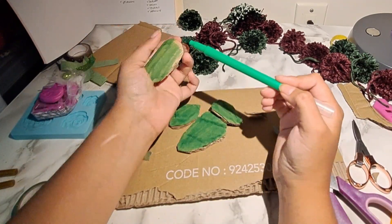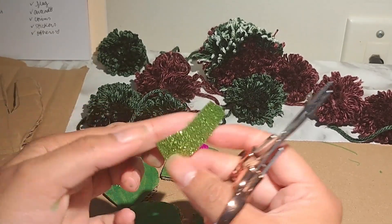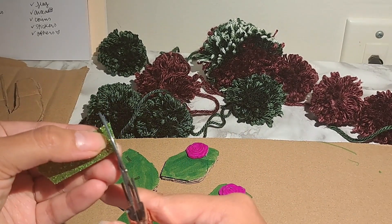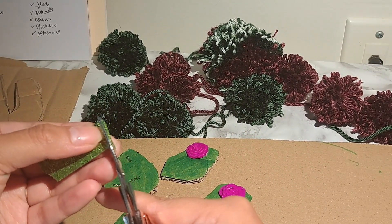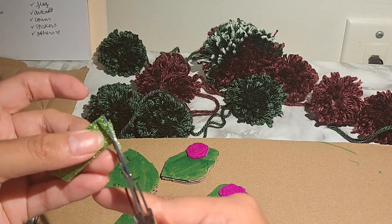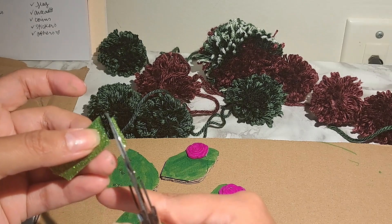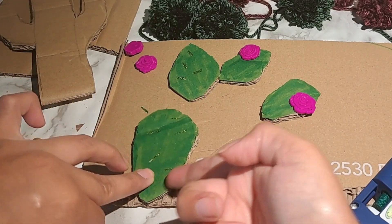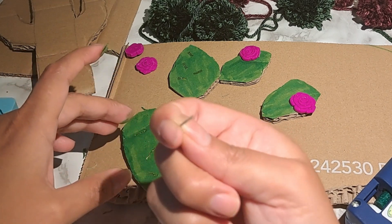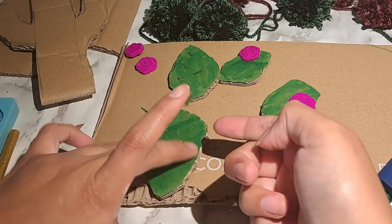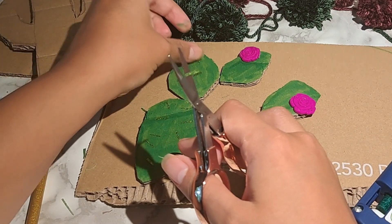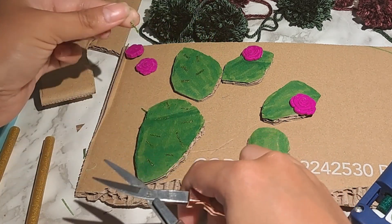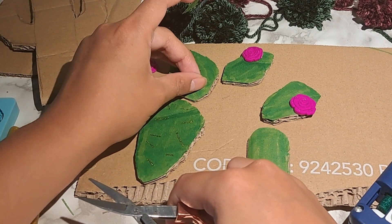For the other cactus, which is a nopal, which is a very popular ingredient in Mexican cuisine, I just painted it. I didn't want to make it so plain, so I had this glitter washi tape. With this washi tape I got some super light strings to make the spines.